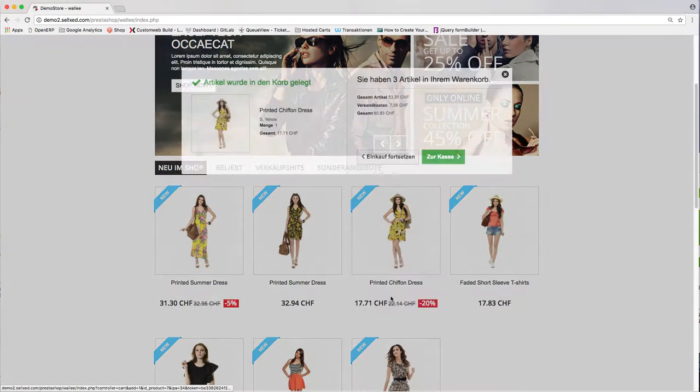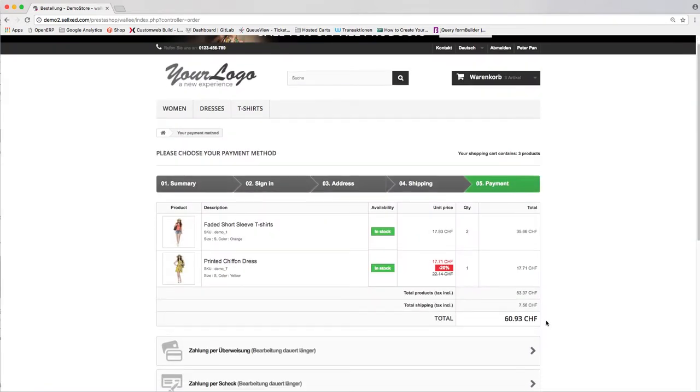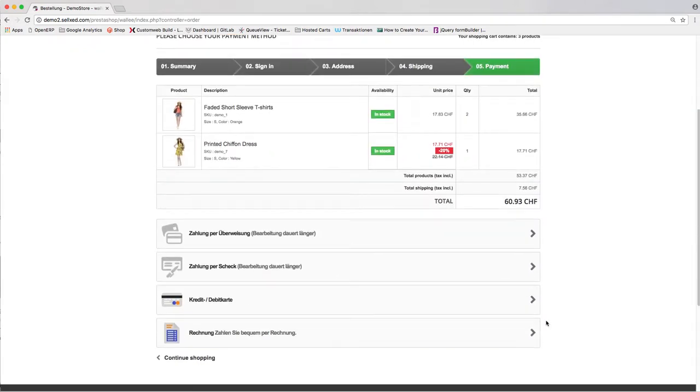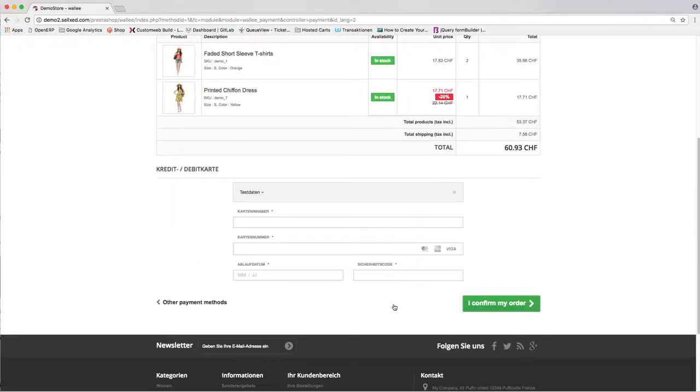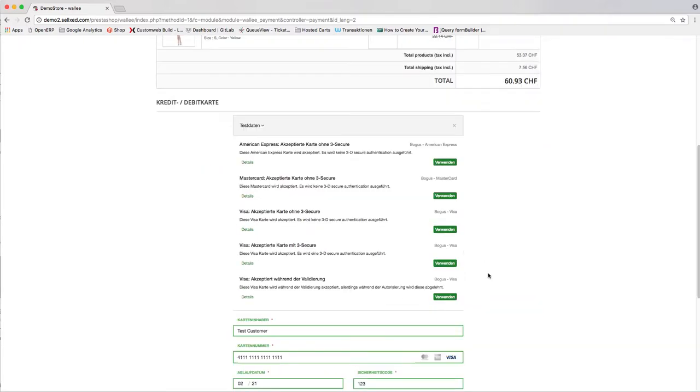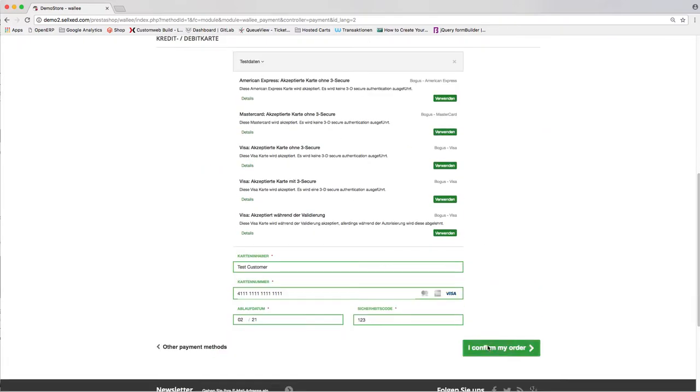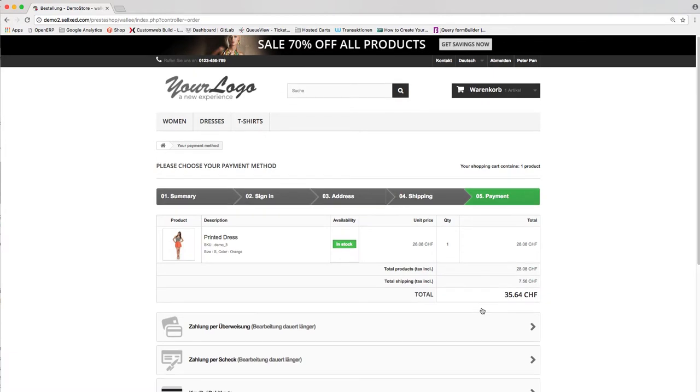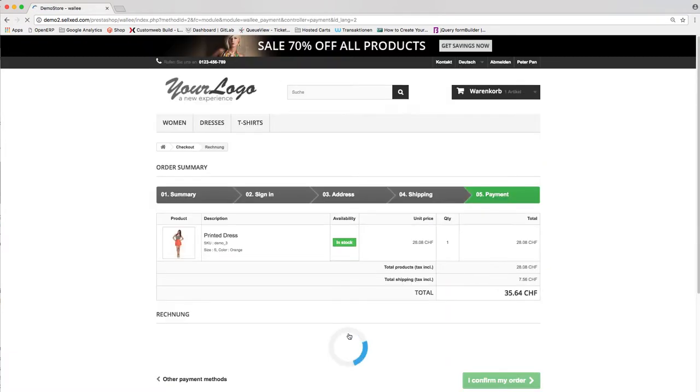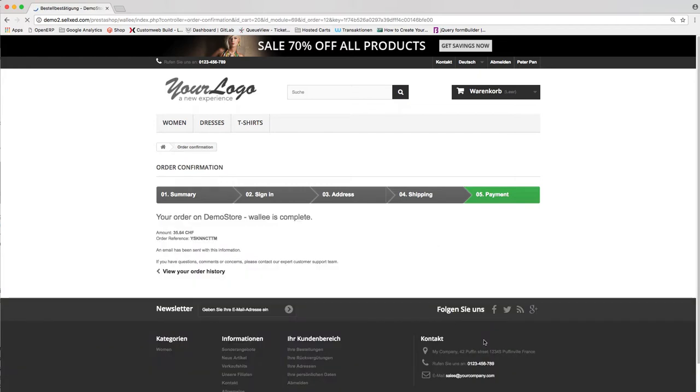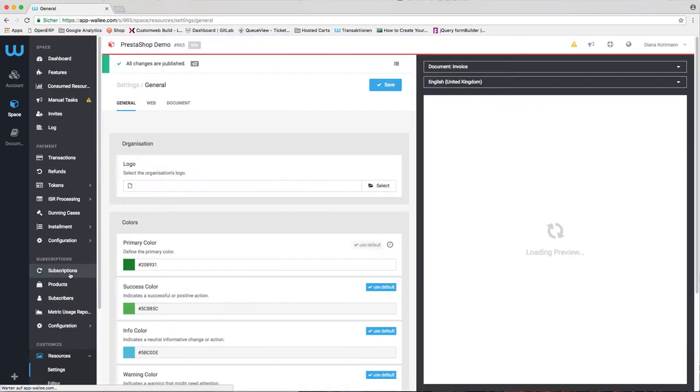The payment pages integrate seamlessly into your checkout. There will be no redirection to the payment service provider. If you choose to use invoice as the payment option, you don't even have to enter payment data. Choose invoice and the checkout process will be finished within seconds. Wally will also create the emails and documents for you.